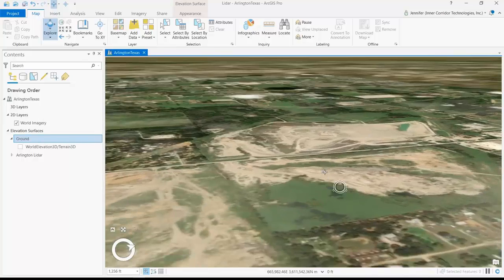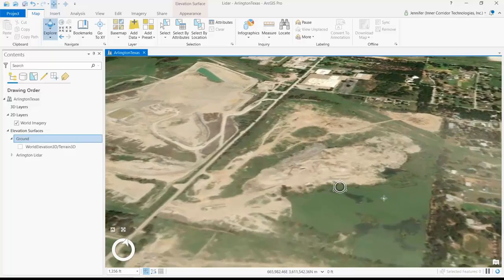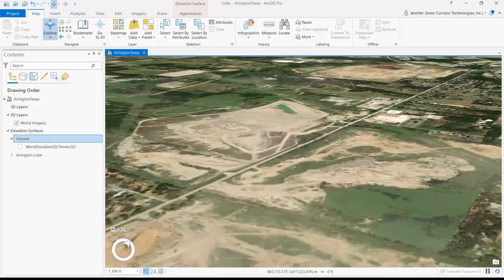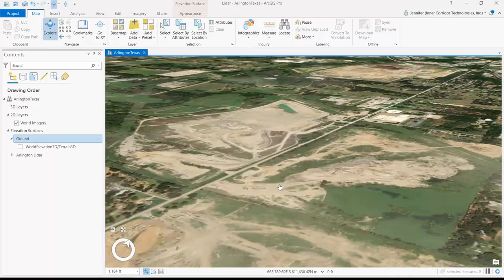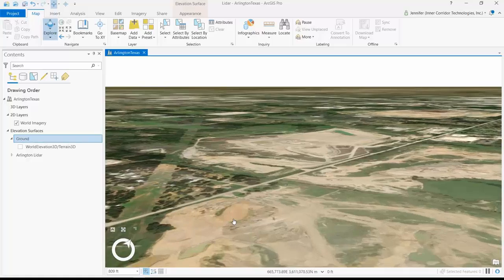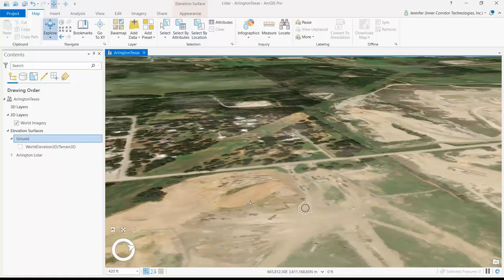The default elevation surface is okay, but it has two weaknesses in this area. Number one, it's not very high resolution, so it won't show much detail over small areas. And number two, it was created before the construction in this area started, so you really can't see the changes that are going on with the construction. So what I'll do is create an alternative elevation surface and tell this imagery to get its elevation from my new surface instead of from the original elevation surface.